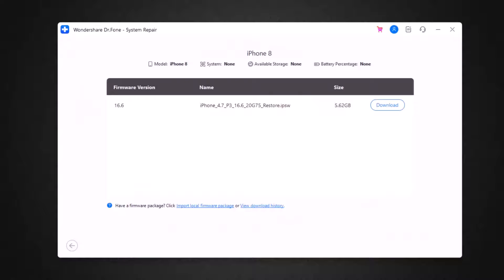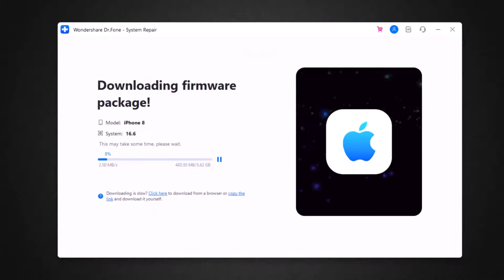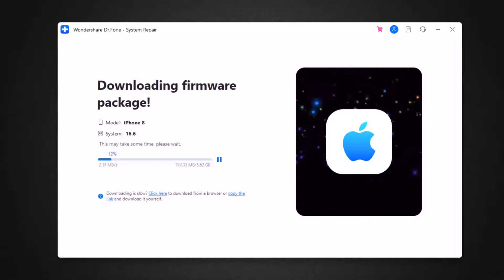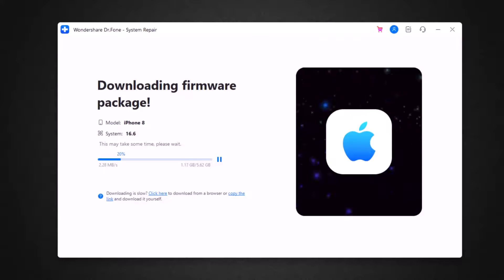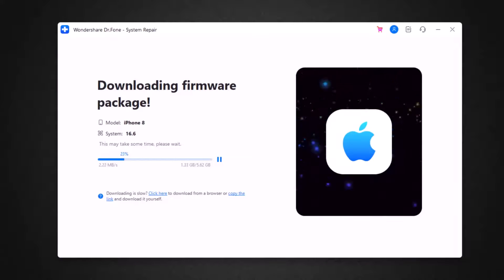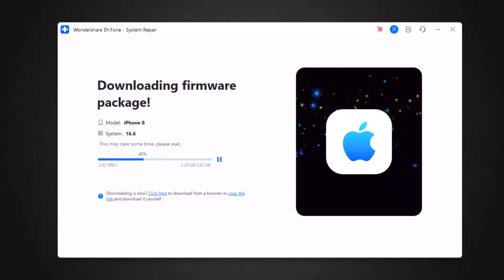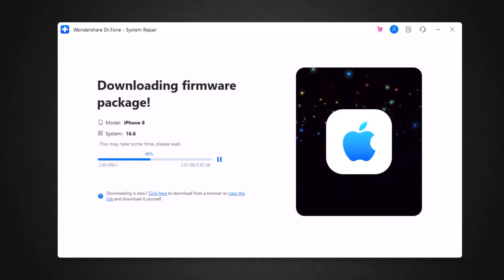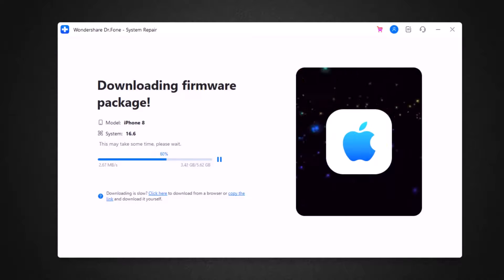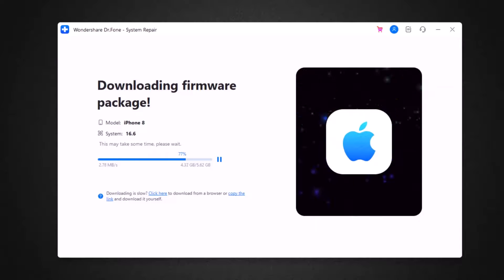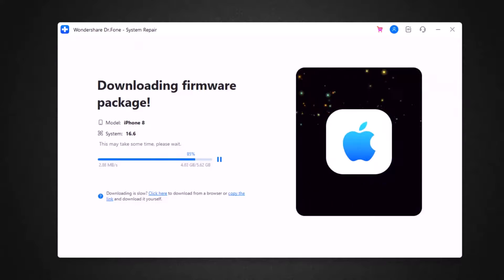After that, it will ask you to download firmware package. Click on the download option. It will automatically detect your mobile model and start downloading this firmware package. The firmware is a very large file, so it will take some time. It depends on your internet speed. So wait here for some time.